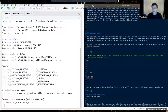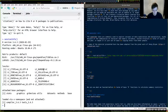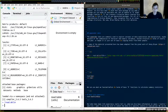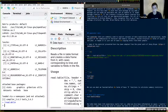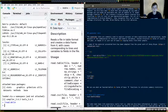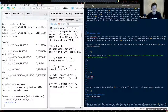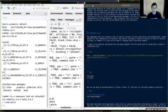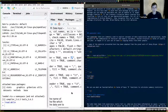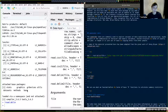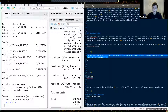Let's dive into the concepts. Besides read.csv, there's another helpful function called read.delim from the utils package. It offers a lot of flexibility and defaults to a tab character as the separator — essentially the same as read.csv but with a different default separator.